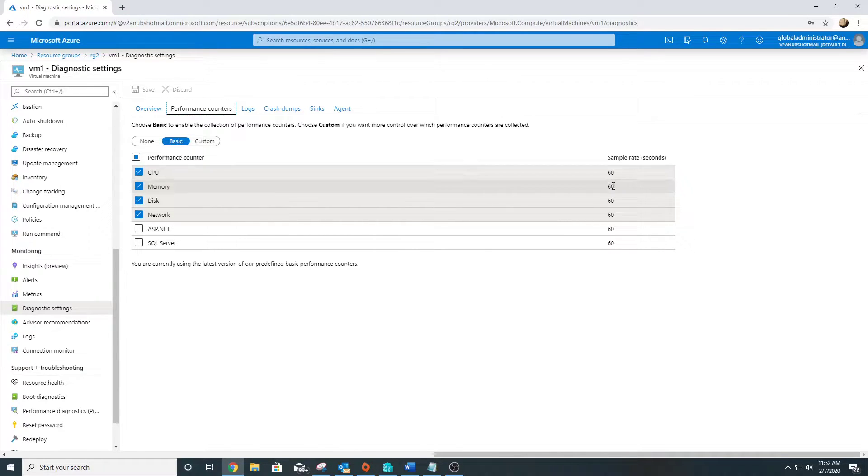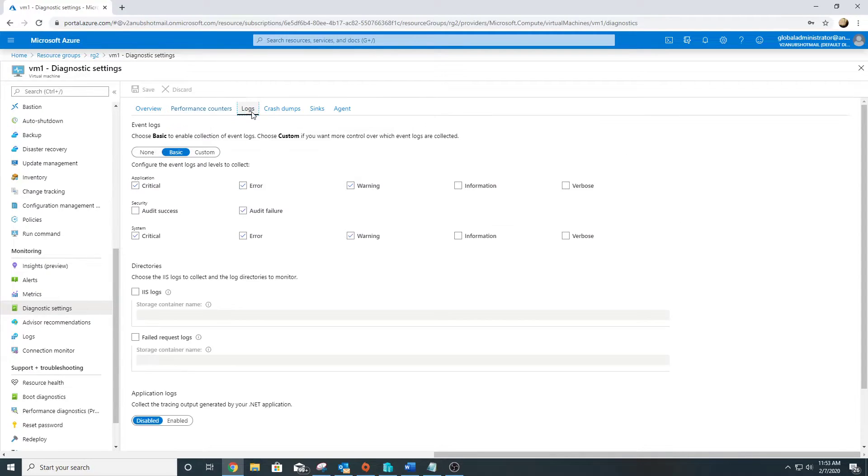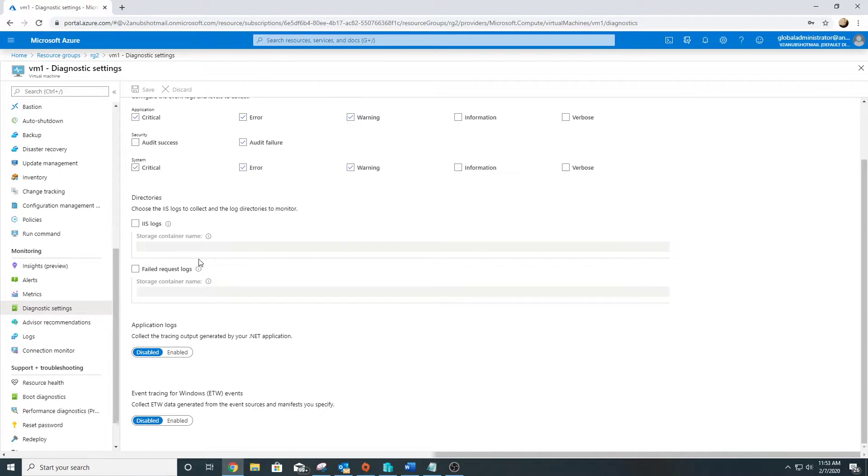The next tab is the logs one. Here we can define the logs which we want to collect. We can define application logs as well, we can define IIS logs, event tracing for Windows.